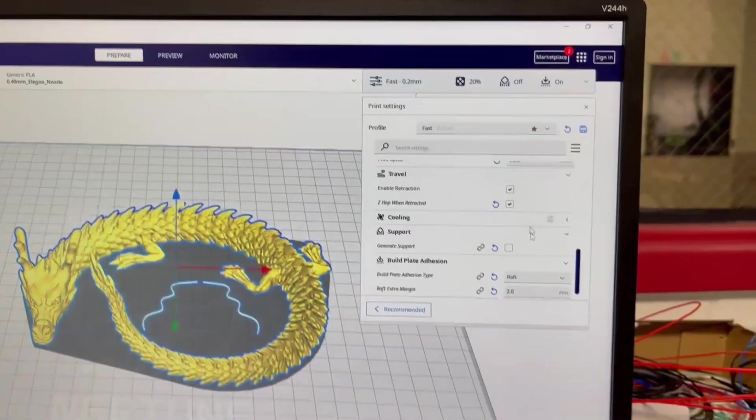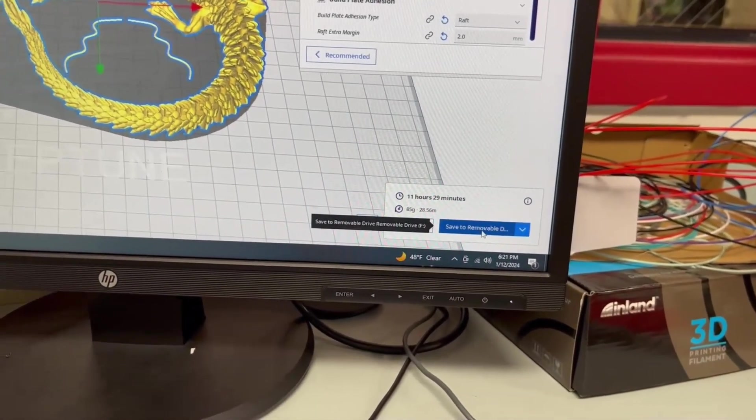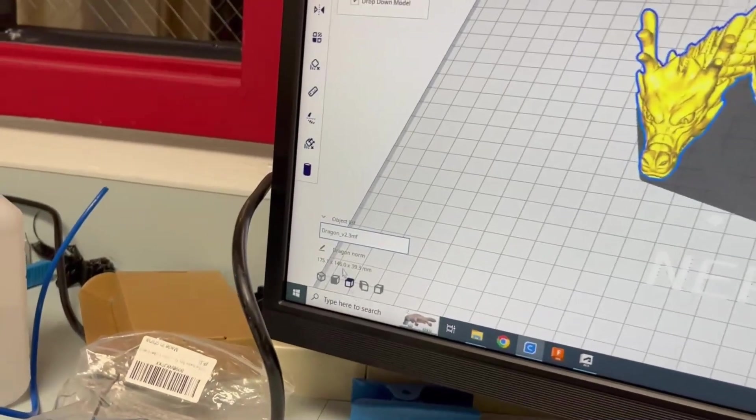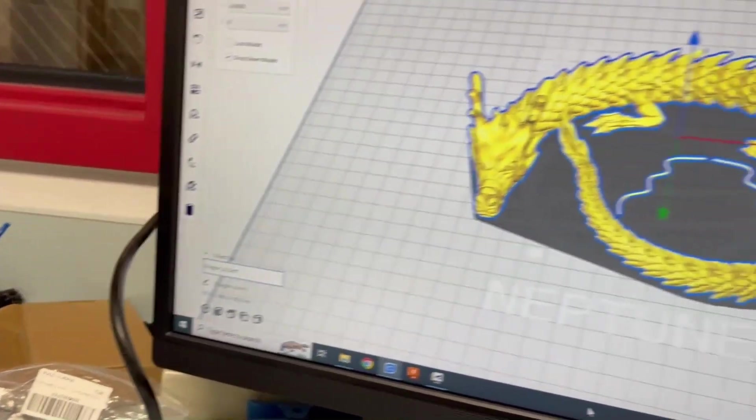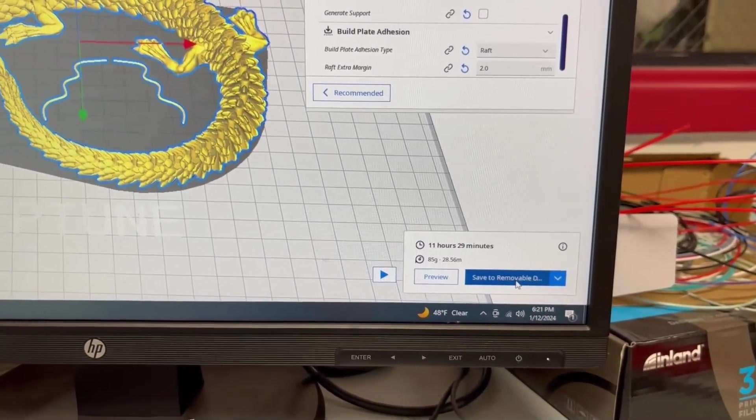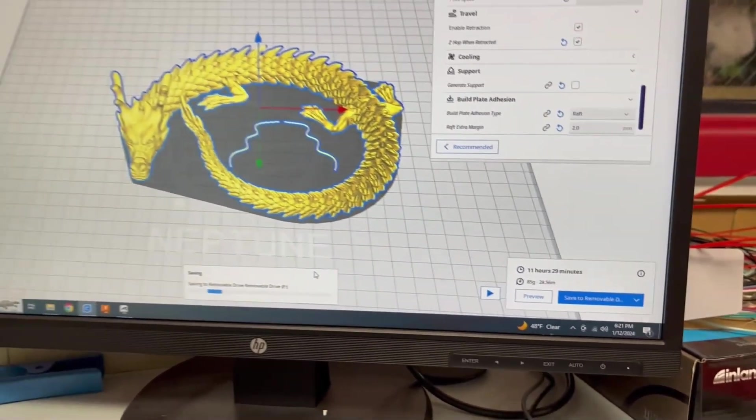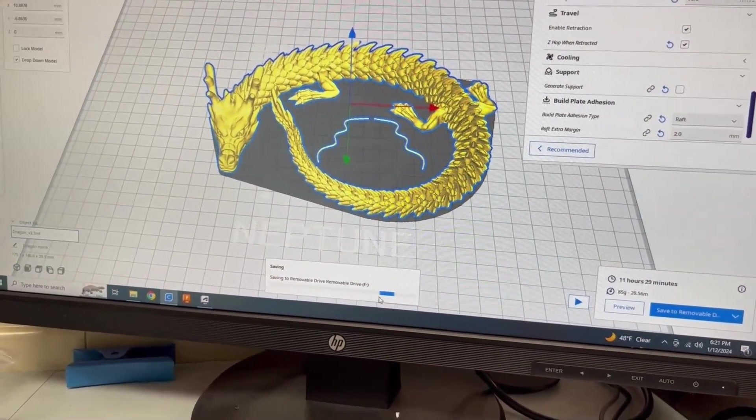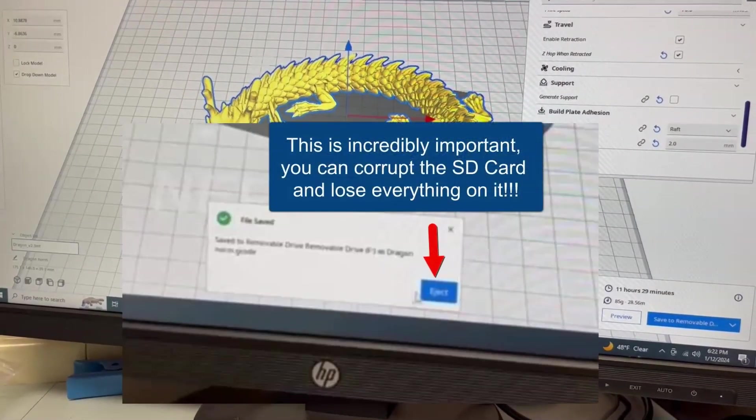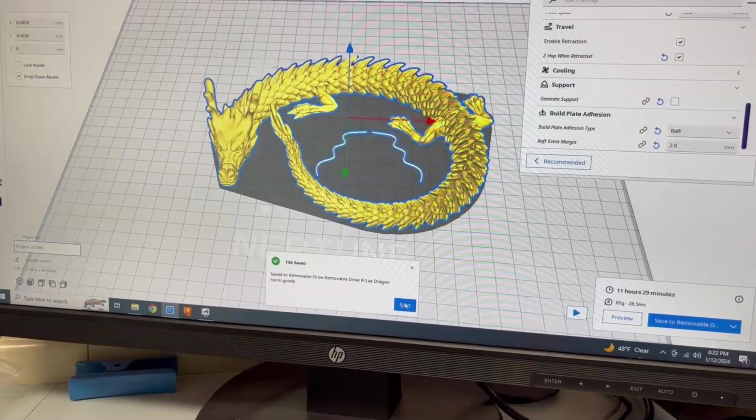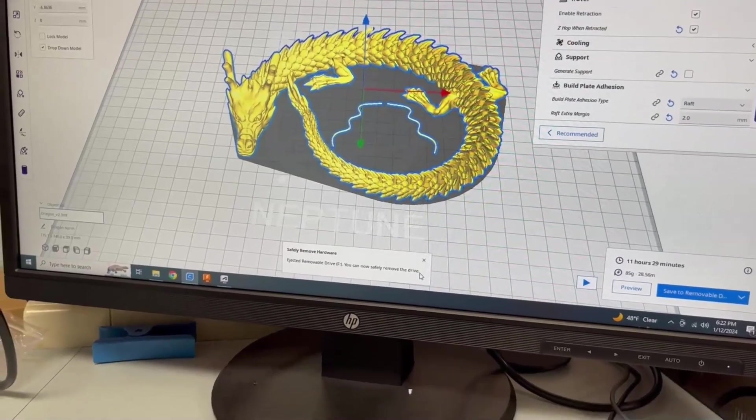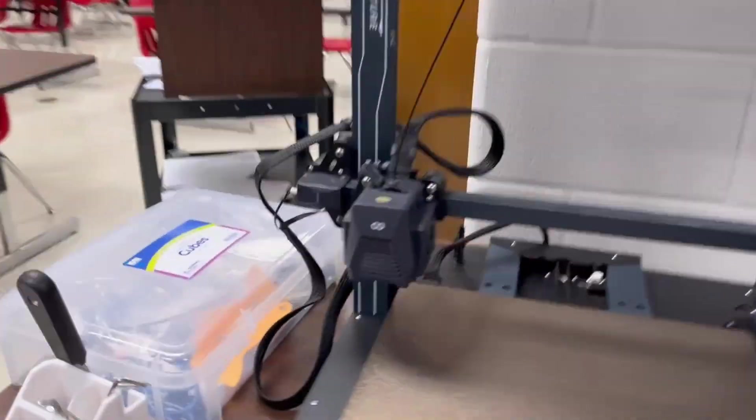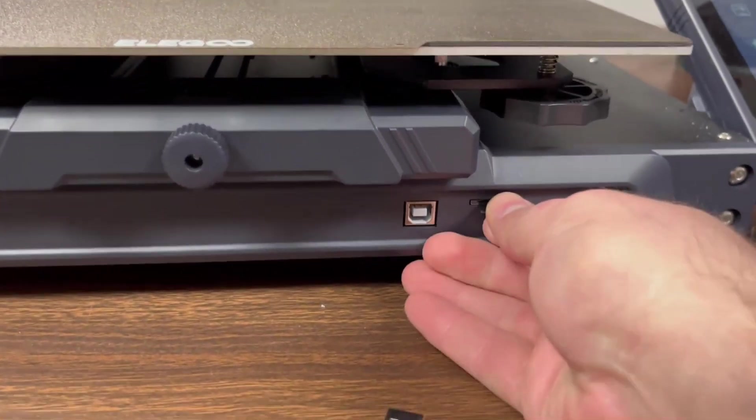You always want to take a second to make sure that the file is named correctly, but once you do, then you can click save to removable drive, and it will save the file to your SD card. But once it's saved, do not just remove your SD card. It is very important that you always hit eject before you take out the SD card. Cura allows you to do this as soon as you are done saving it. So make sure you hit eject. Once you hit eject, you can safely remove the SD card, then take it over to your printer, and insert the SD card without the USB adapter into the printer.